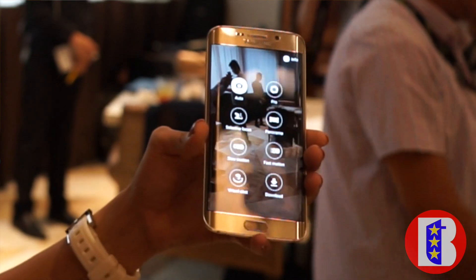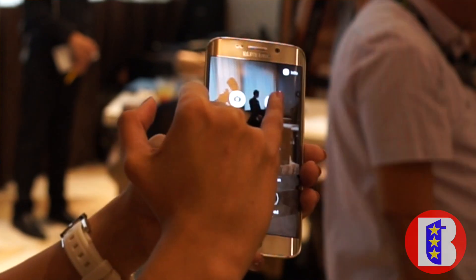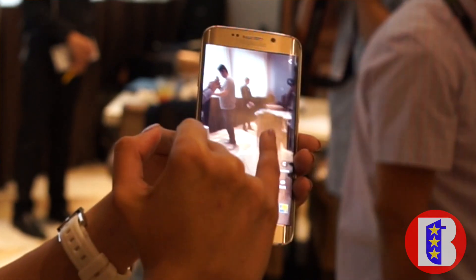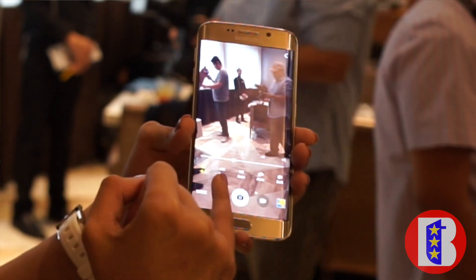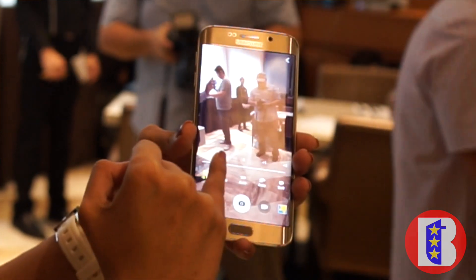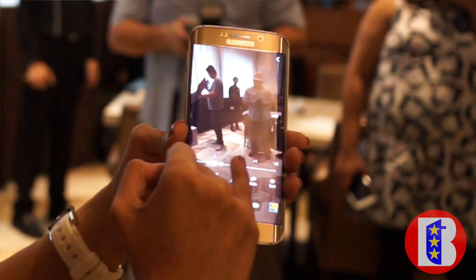Samsung also built in features that allow you to edit your photo before you take it, so you can already adjust it beforehand.